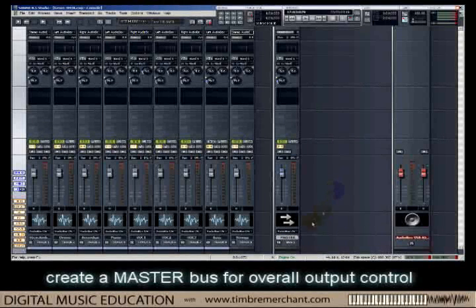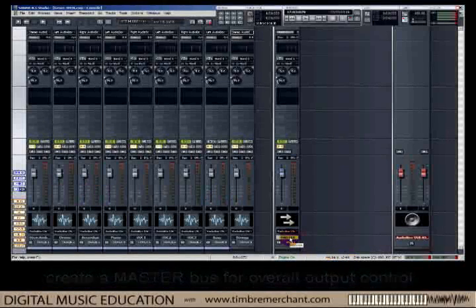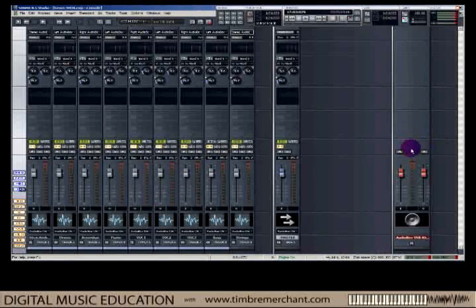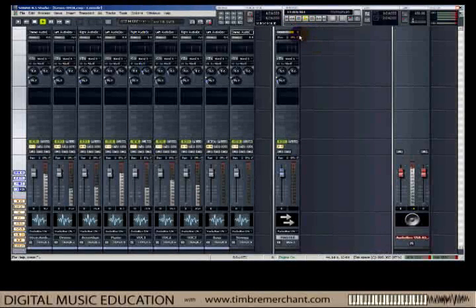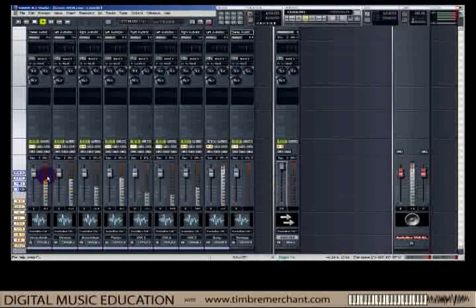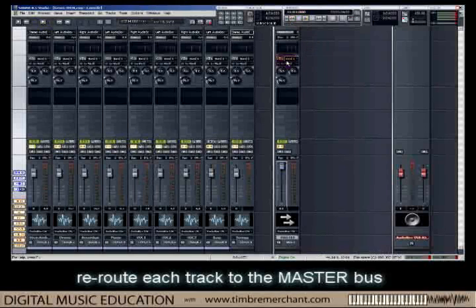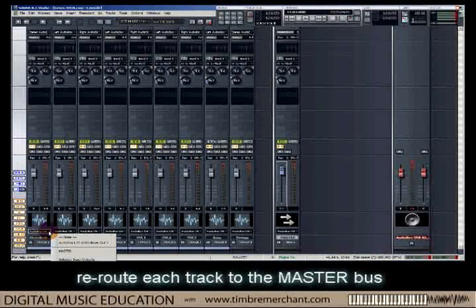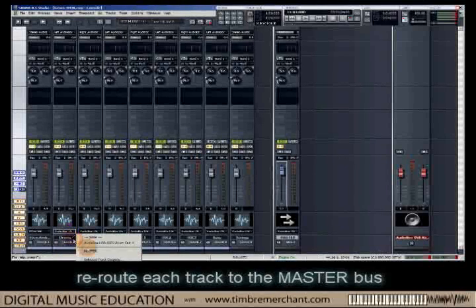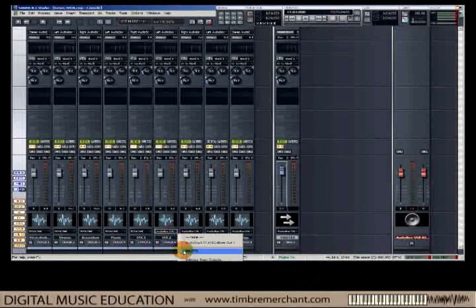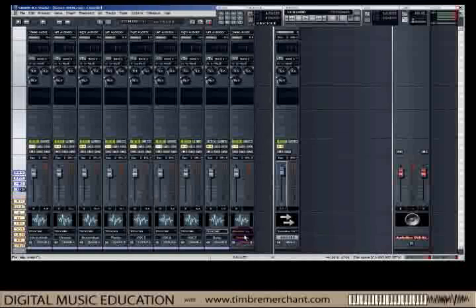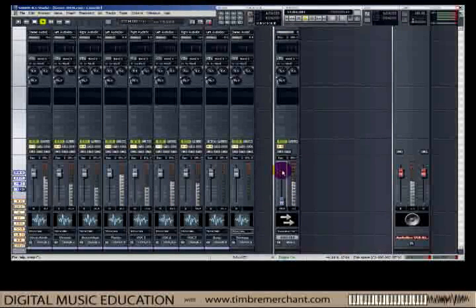Now that I've got a master bus, I need to send my individual tracks to the master bus rather than sending them directly to the output. At the moment, if I play the music — let's play a piece somewhere in the middle of the tune — notice what I do here does nothing, because these tracks are being sent directly to the output. Now let's send these tracks to the master bus. Output to the master. Every track is now going to the master. This way, my tracks are going to be mixed down to a master bus on which I can insert overall effects if I need it, such as compression. Let's play again and we will now see my master control is working.